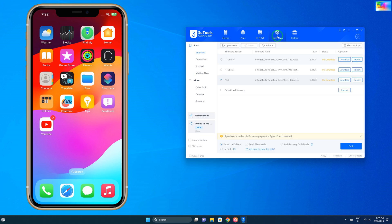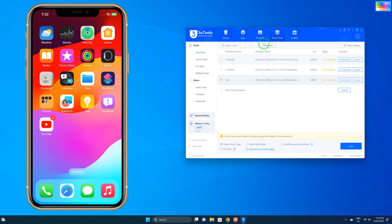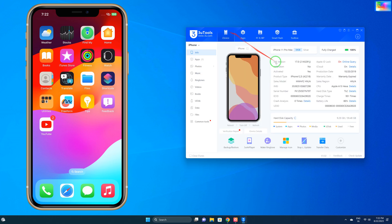Two times click on Smart Flash and just we will refresh two times, and the important thing is we will come on device information section. Here we can see the jailbroken status is no.